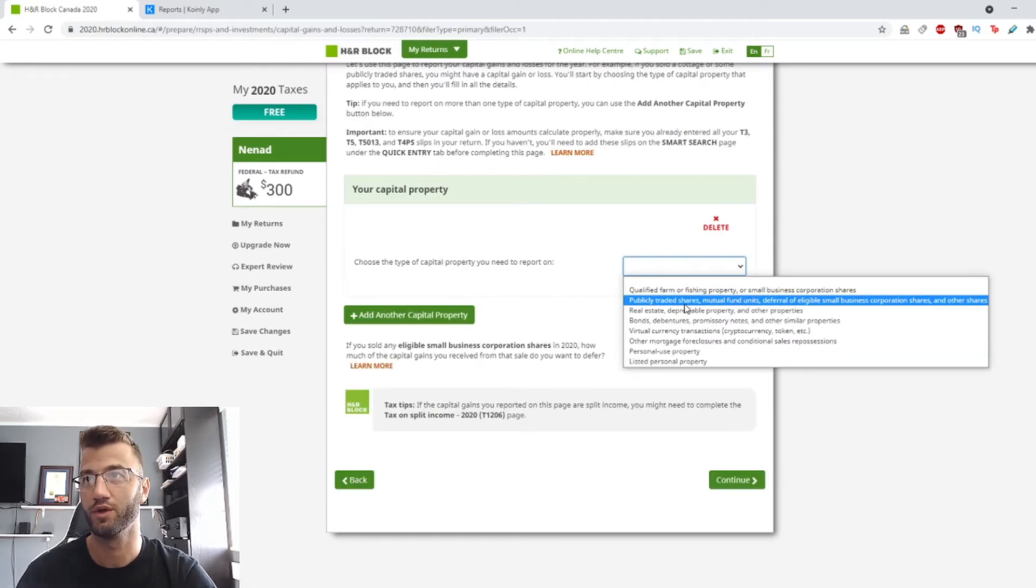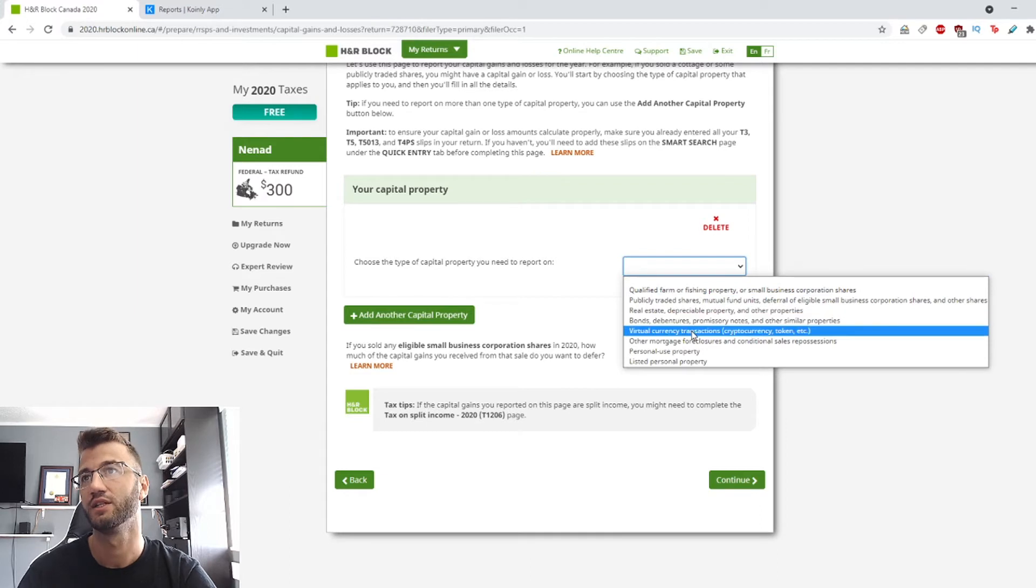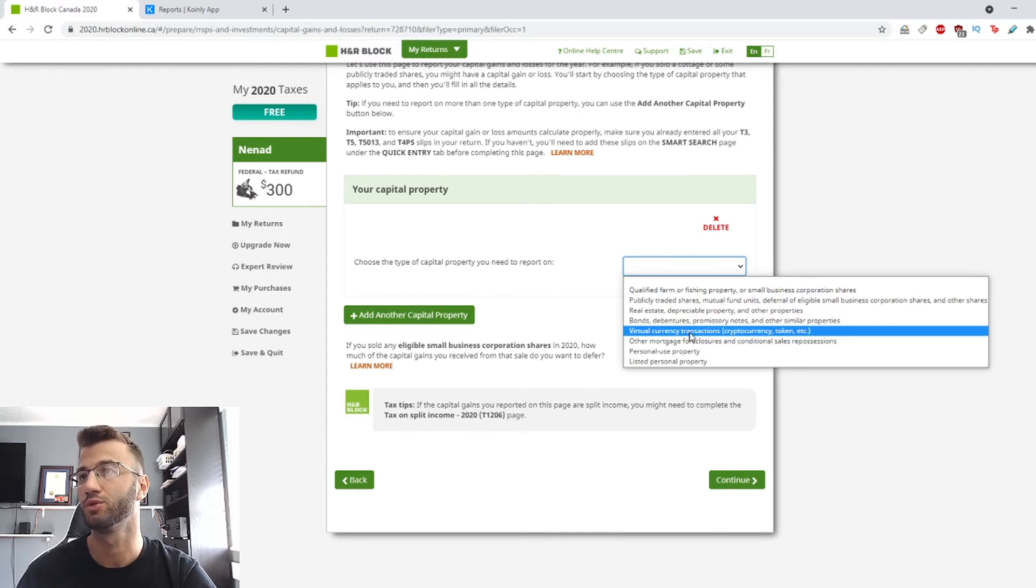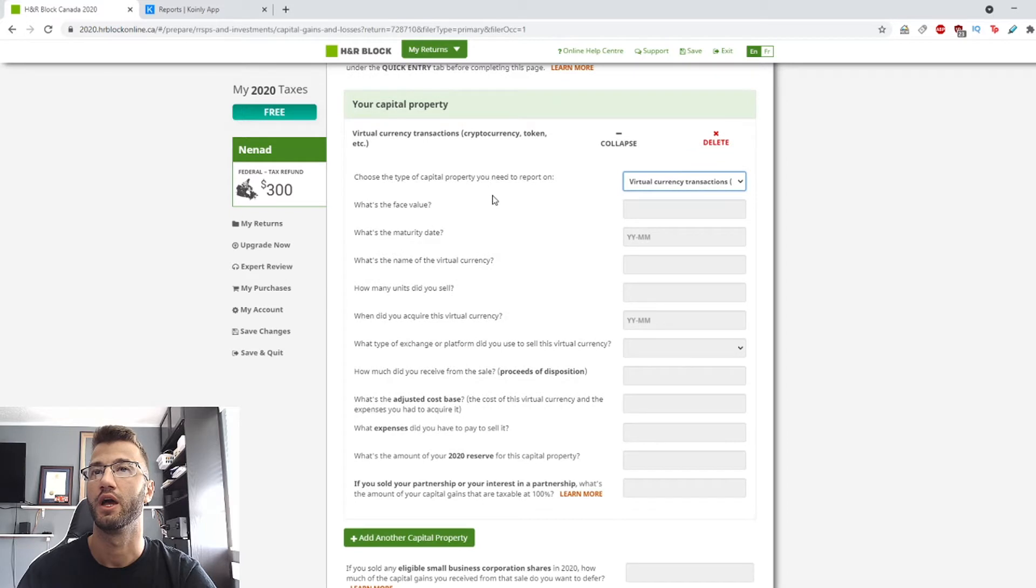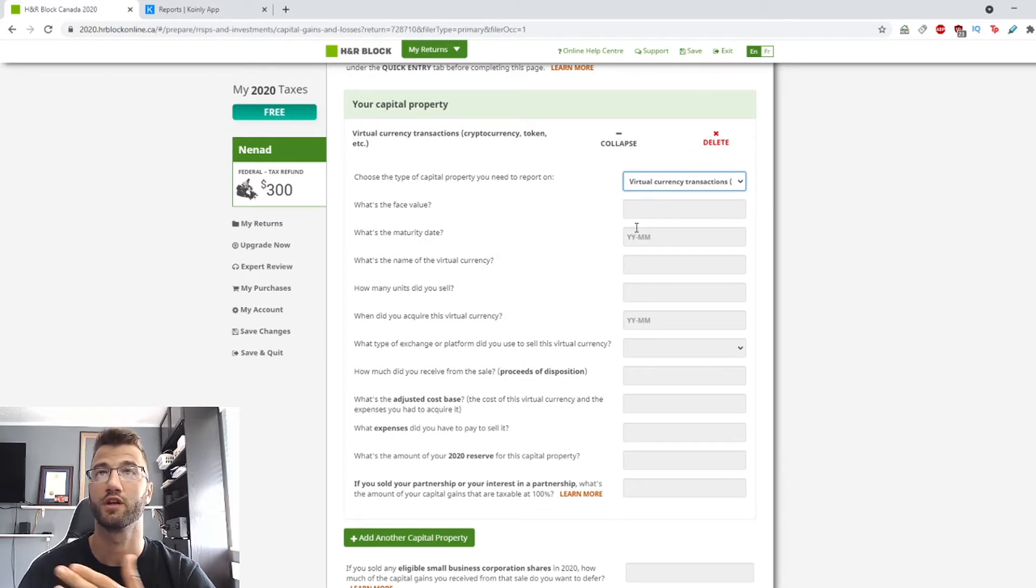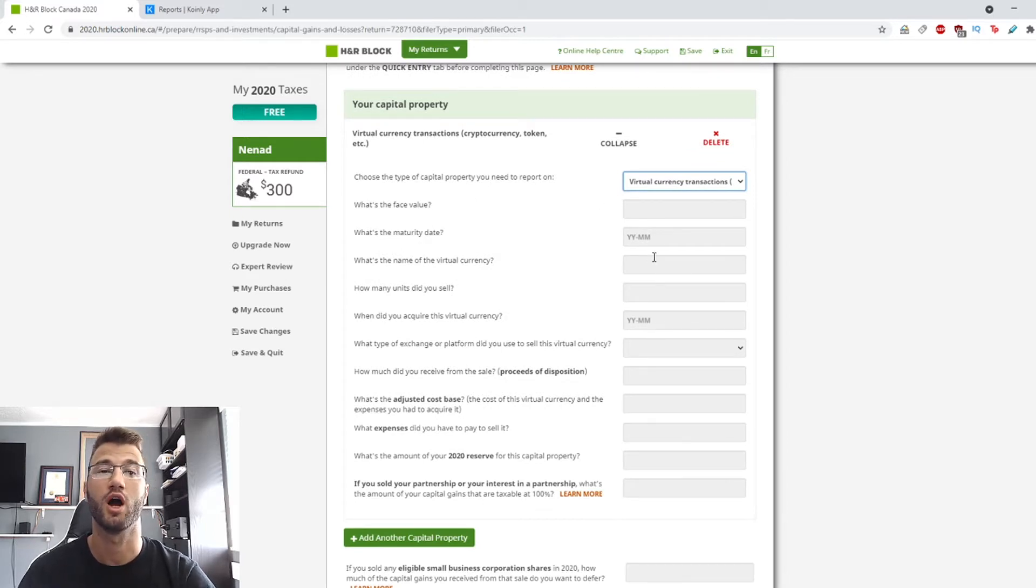So we click continue. Okay, so here we're going to select the type of capital property. So it's going to be virtual currency transactions.